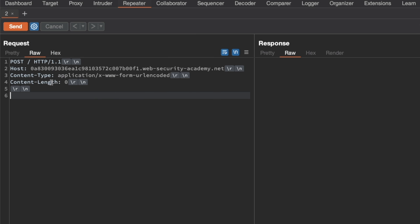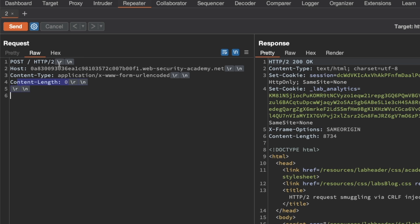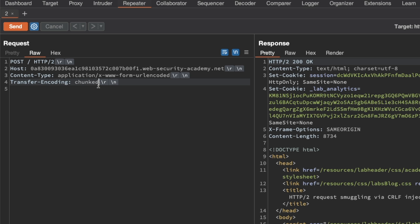Here in the request headers, I'm going to remove the content length header because we're using HTTP2. If I send this request, it says HTTP 1.1 now, but Burp will detect that the frontend supports HTTP2 and will convert to HTTP2. So I'm removing the content length header because HTTP2 has a built-in mechanism to determine length, and we're hoping that's what the frontend is using.